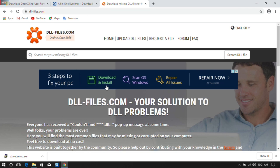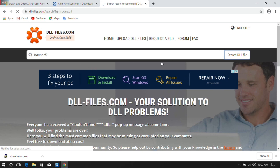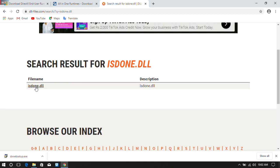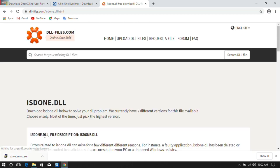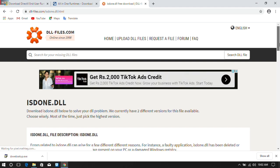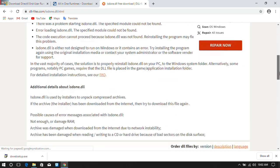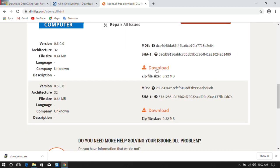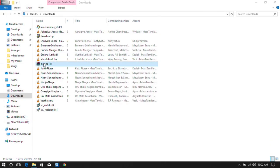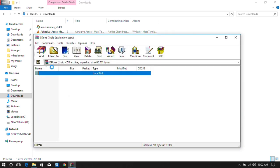The next method is dllfiles.com. We will type the error name in this site and search for the file. We will check the error file. This method is working. Here is the download option — here is the file version. This one is 6.00 but the other is 5.00, so we will download the latest version. I have already downloaded it.